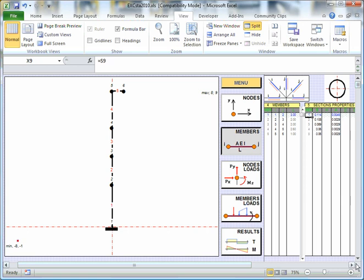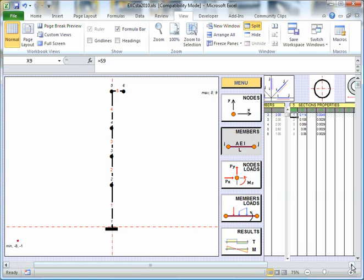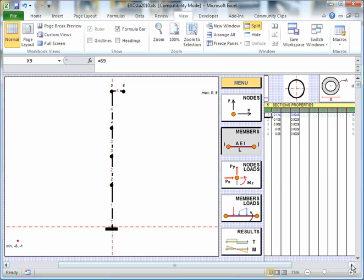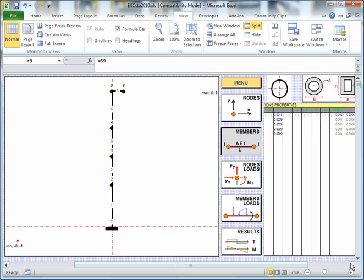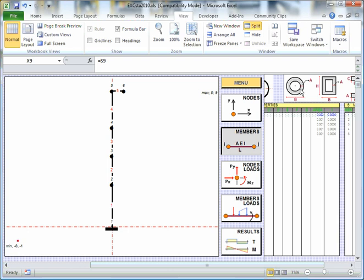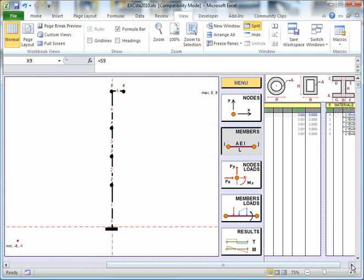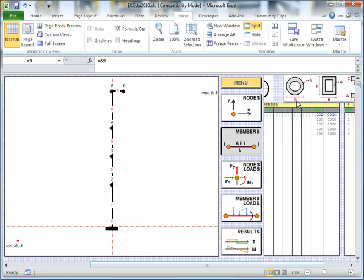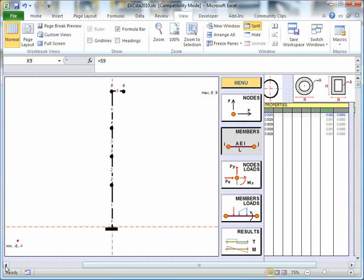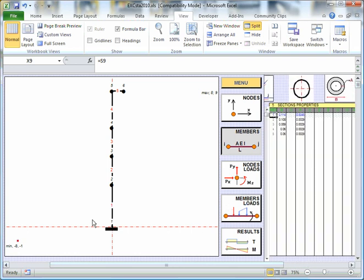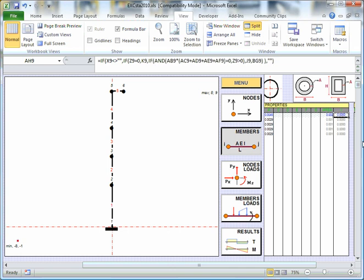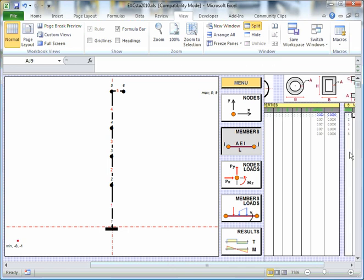And then we can choose a section. Now, this is a nice little feature too. I can choose any one of these sections here by defining these parameters. So in my case, I'm dealing with the tubes. And so I just need to define the B and the A parameter. So here we go. I've defined the B and the A parameter there.